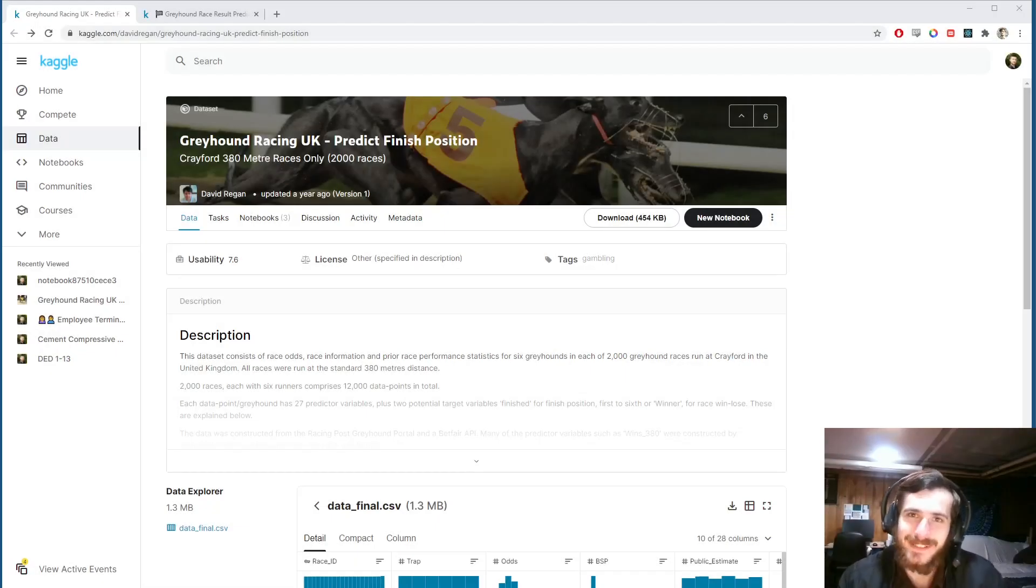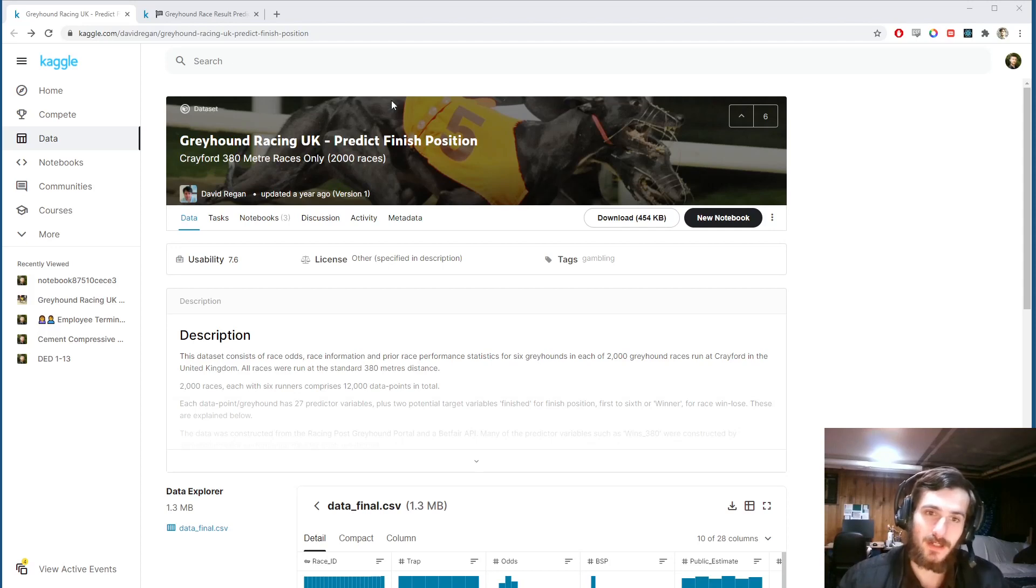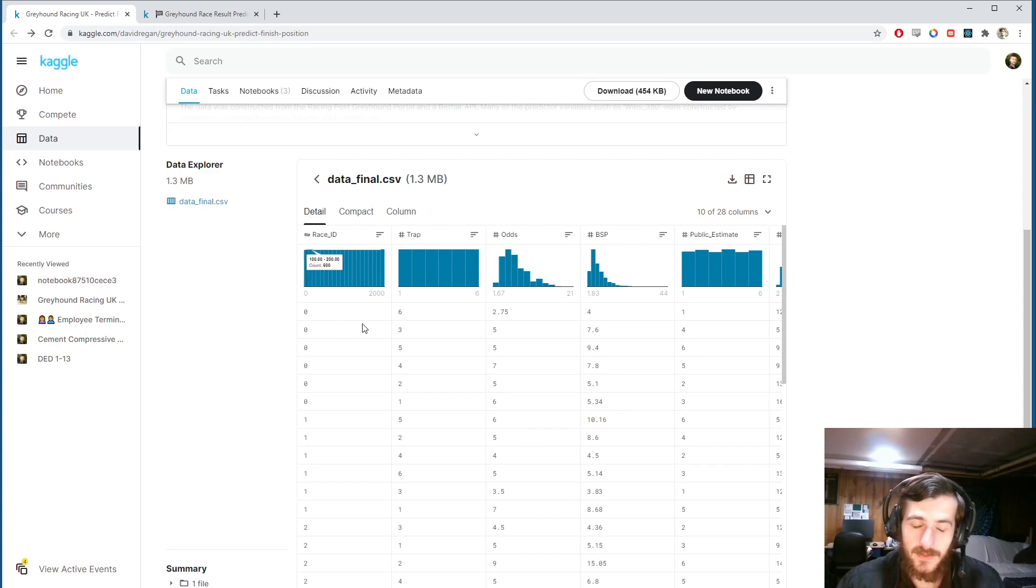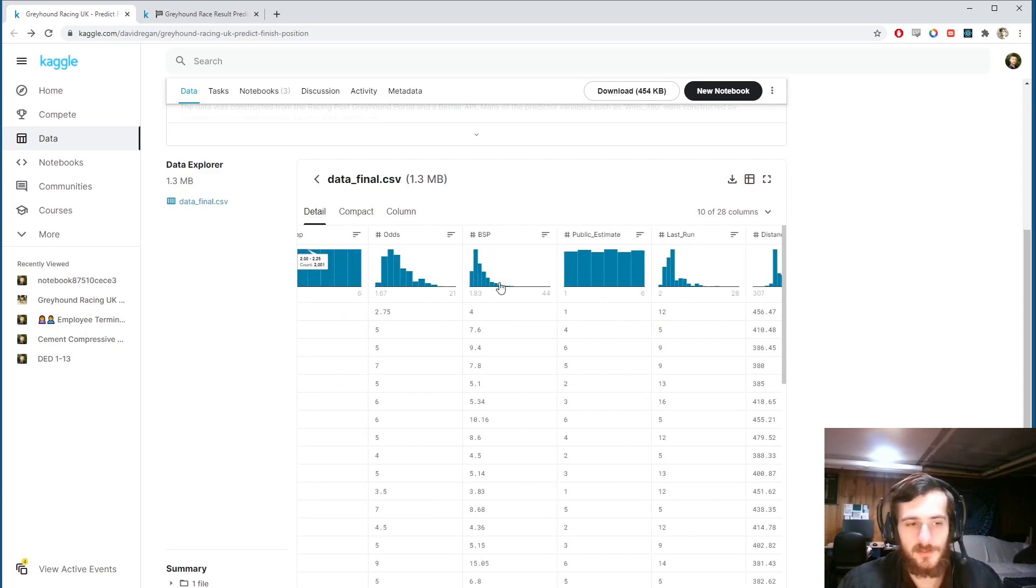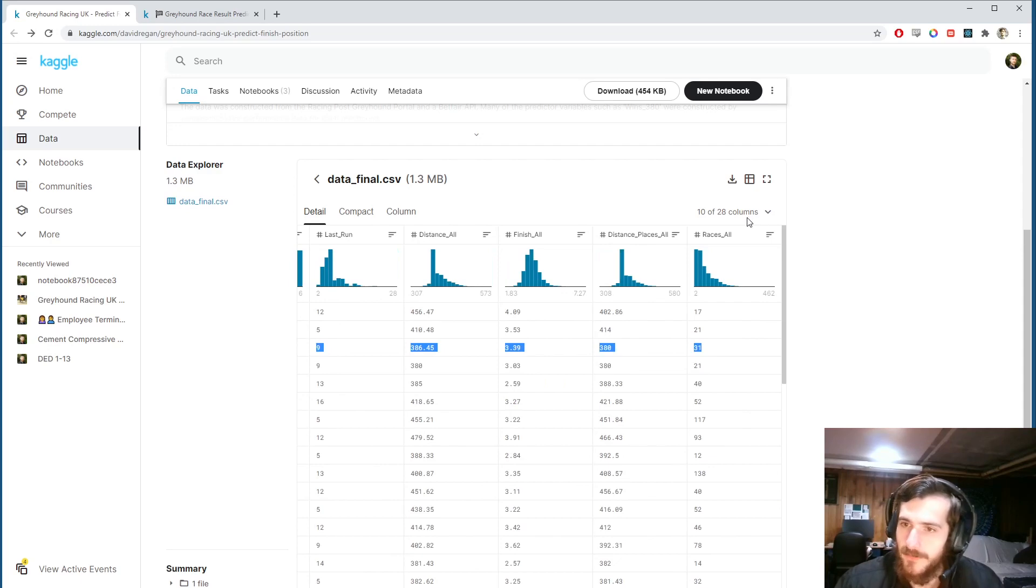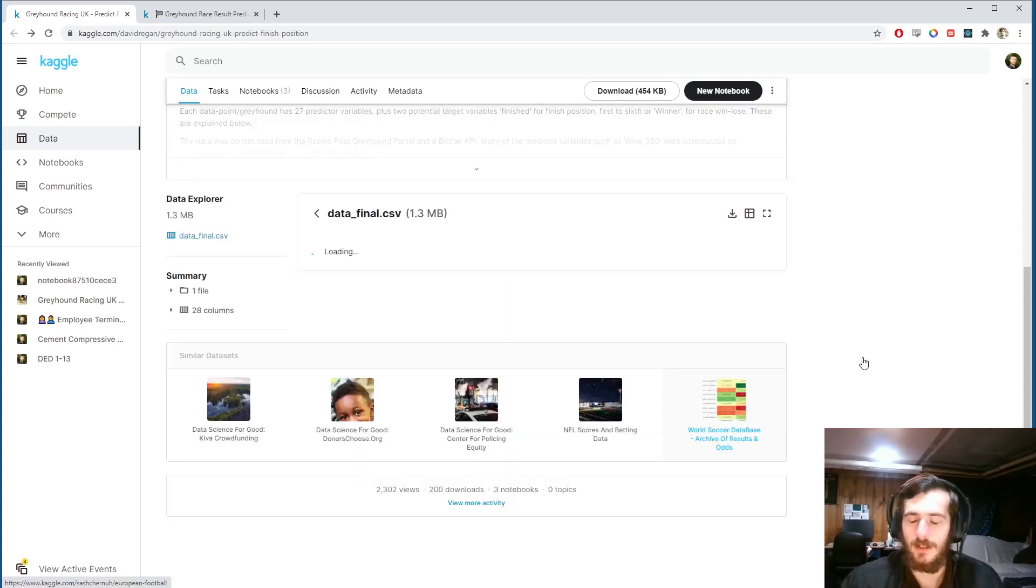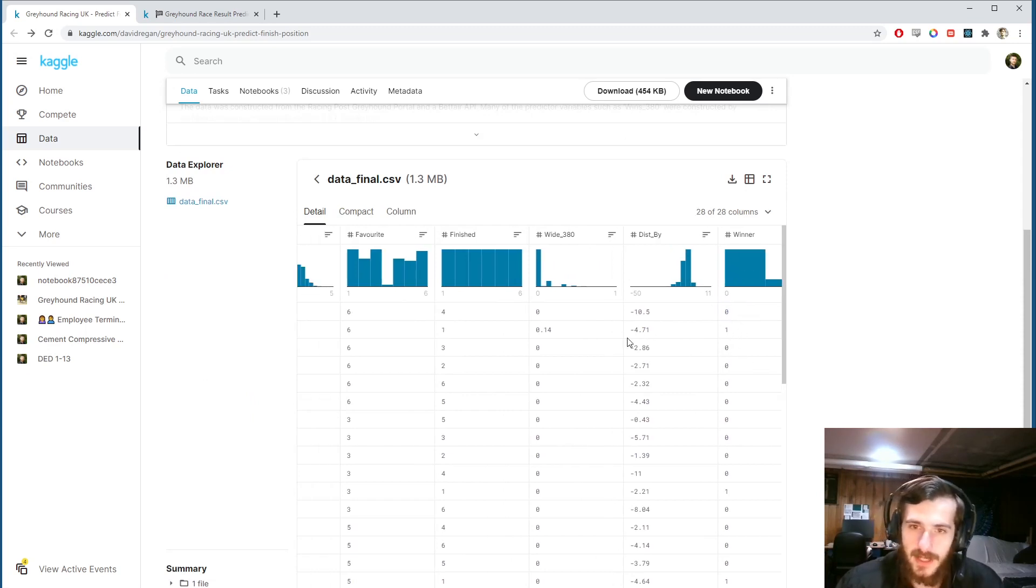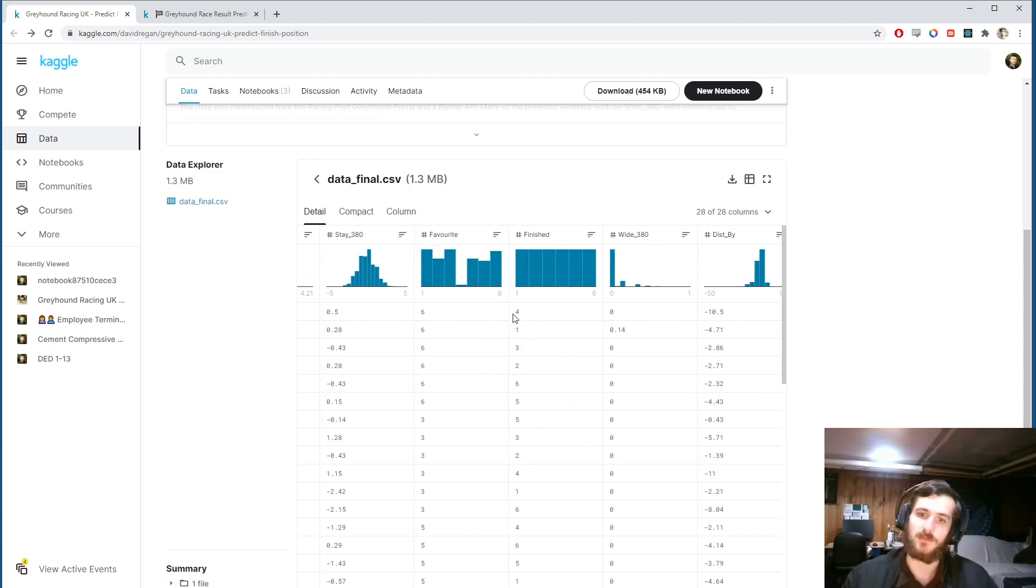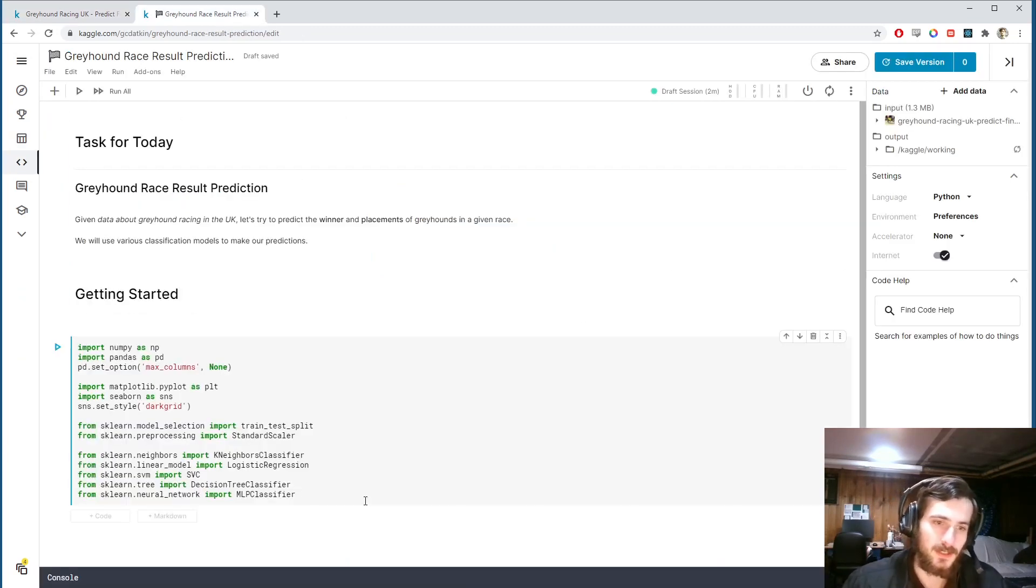Hi guys, welcome back to Data Every Day. Today we're looking at a dataset of greyhound racing in the UK. Each of these represents a different greyhound in a race. So we have a race ID and then a bunch of characteristics about the greyhound as well as their odds of winning a race. At the end we have a winner prediction - we're going to try to predict if a given greyhound will win their race, and also the finish prediction which will try to predict the actual place that a given greyhound will come in. So let's get going.